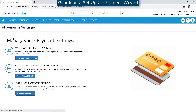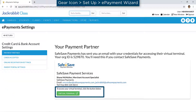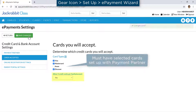Next are settings to manage ePayments. You can access your virtual terminal to log into your merchant account for transaction reports, to edit your settlement schedule, etc. You can select the cards you will accept, and choose to allow one card or up to three cards per family.